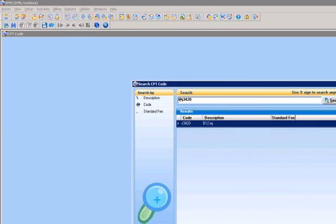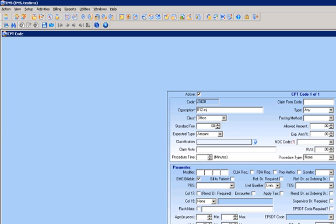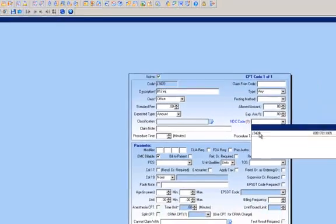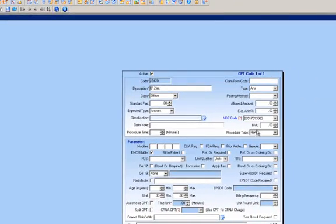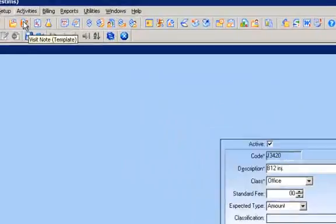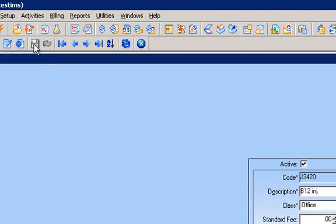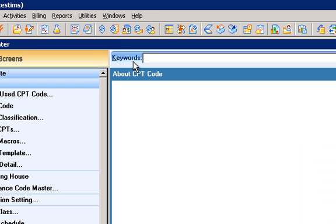I will select it. And next thing I will go right up here and select the NDC code that we created. And save it. At this point, I'm ready to begin my billing.